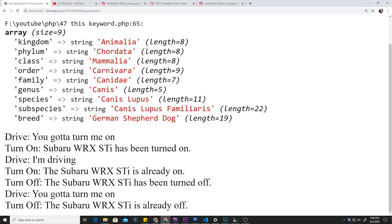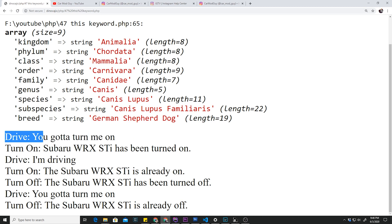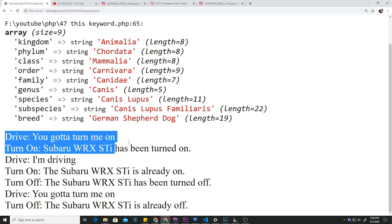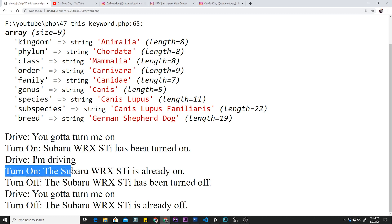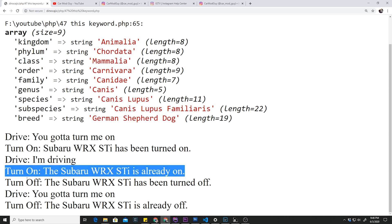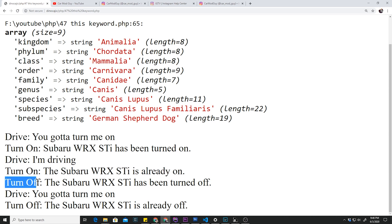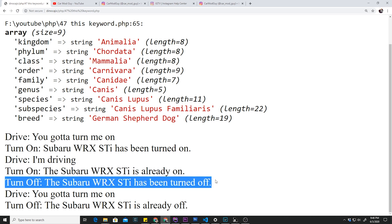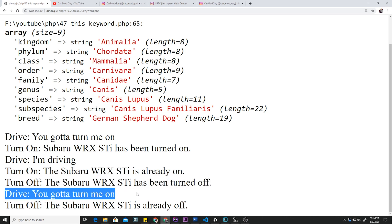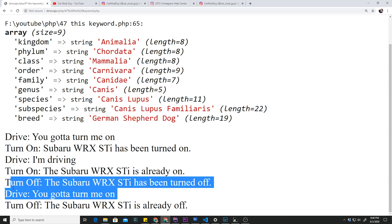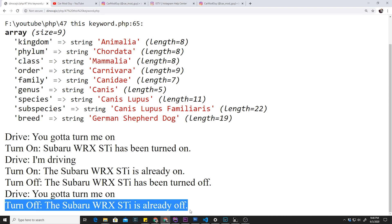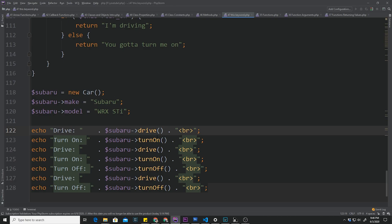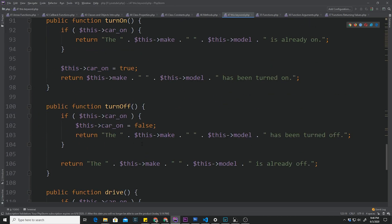First time we want to try to drive, it says 'You gotta turn me on'. Then we turn on the Subaru, it says 'Subaru WRX STI has been turned on'. Then you call drive function again, it says 'I'm driving now'. Then you try to turn it on again, it says 'The WRX is already on'. Then we try to turn it off and it says it's been turned off. Then we try to drive while it's been turned off and it says 'You gotta turn me on'. And finally, since it's already off, we're going to try to turn it off again and it says 'The Subaru is already off'.